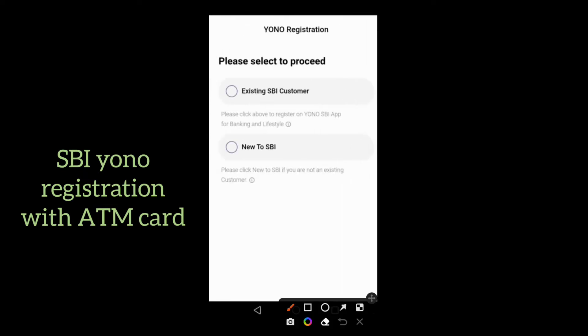After opening the application, you will get two options. The first one is existing SBI customer and the next one is new to SBI. If you already have an account in SBI, then select the existing SBI customer option.